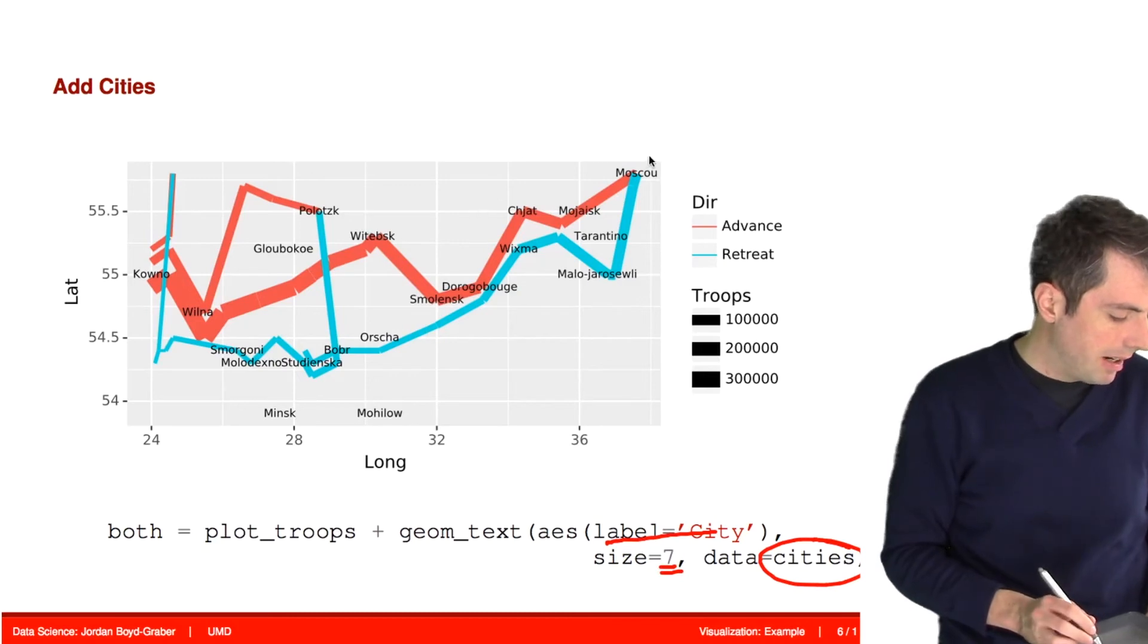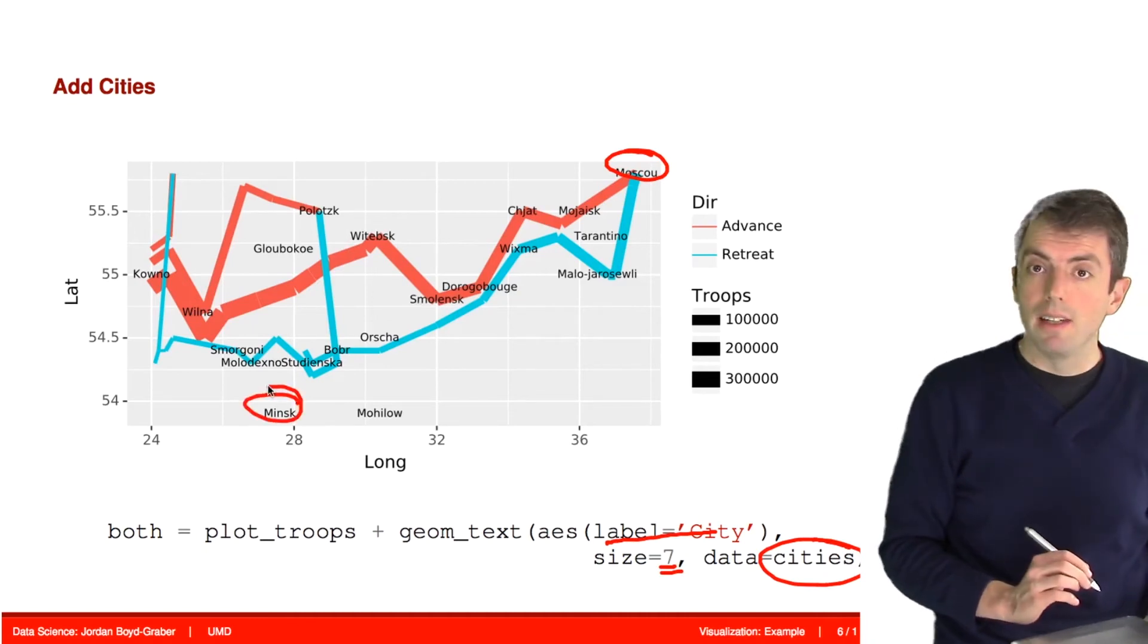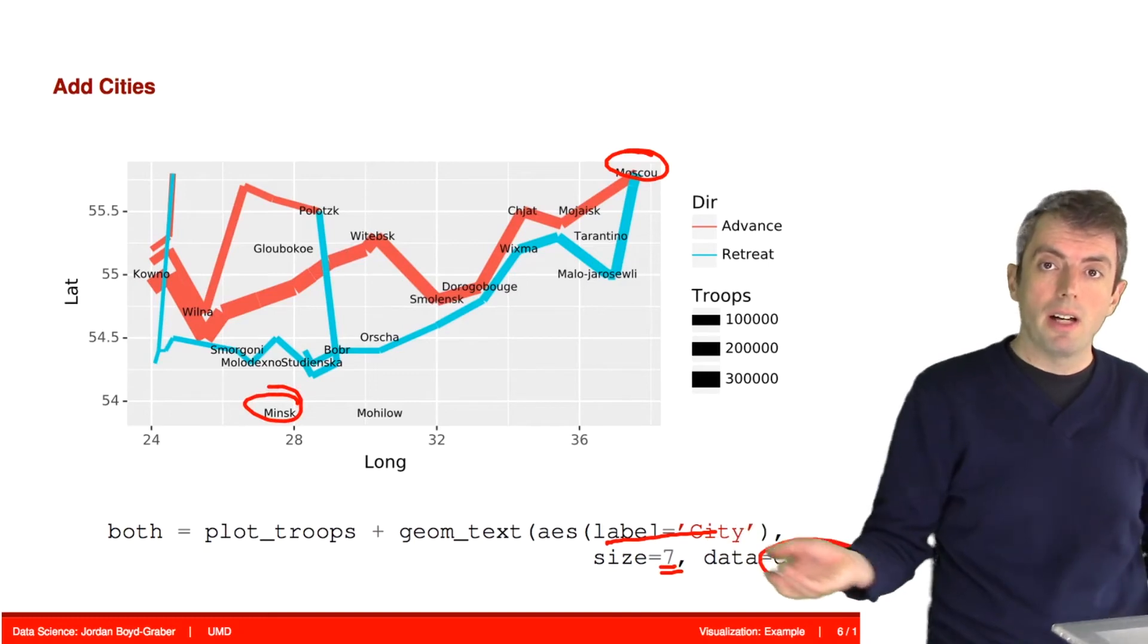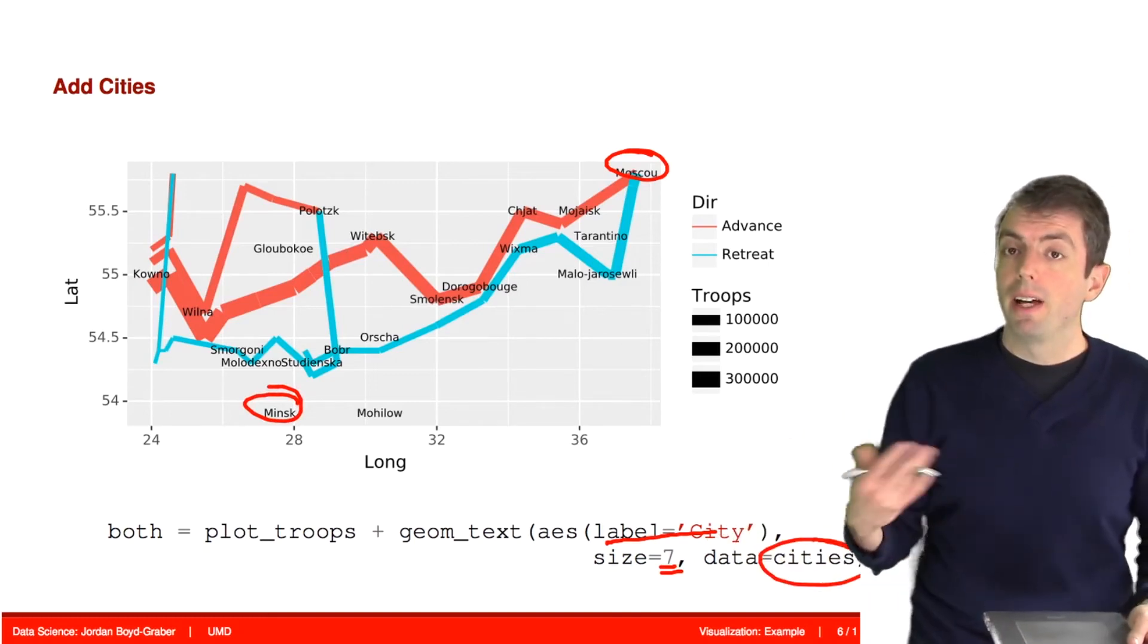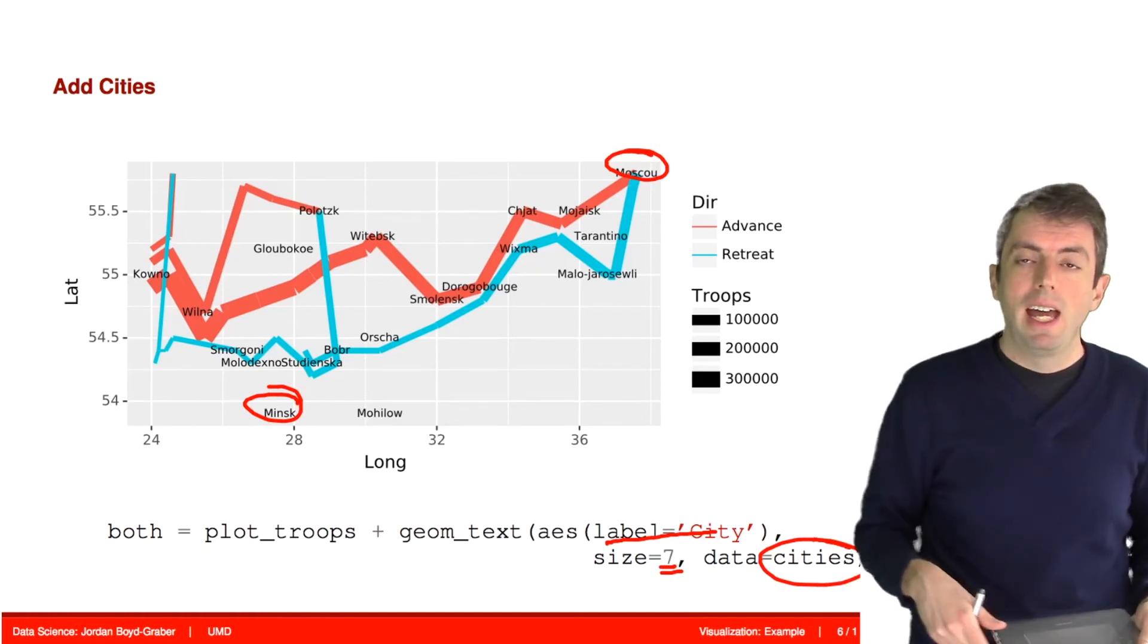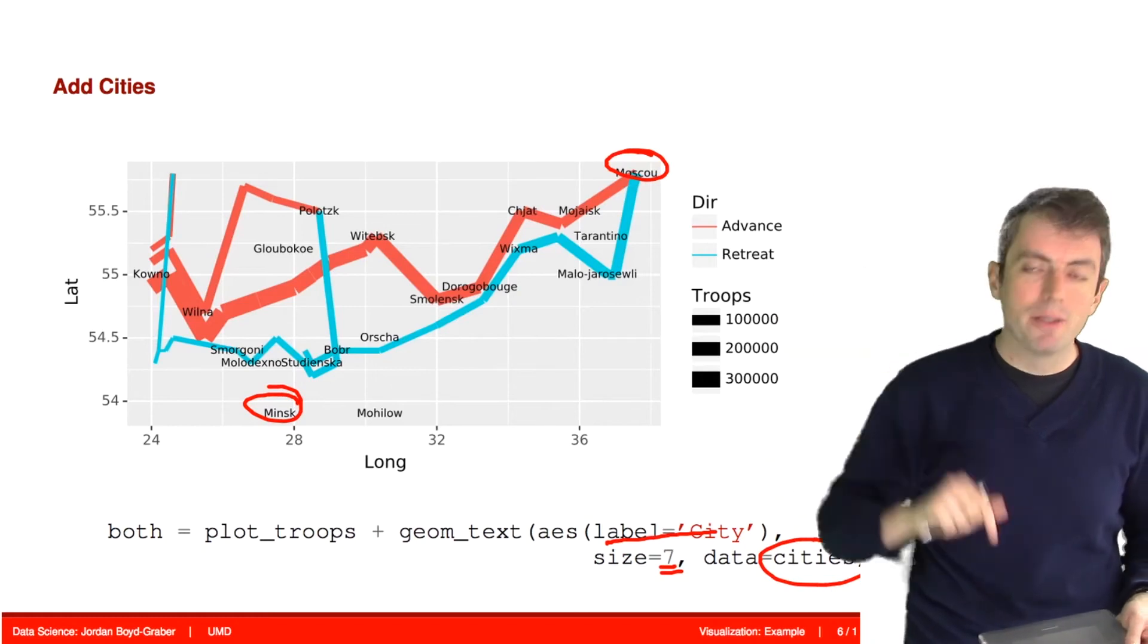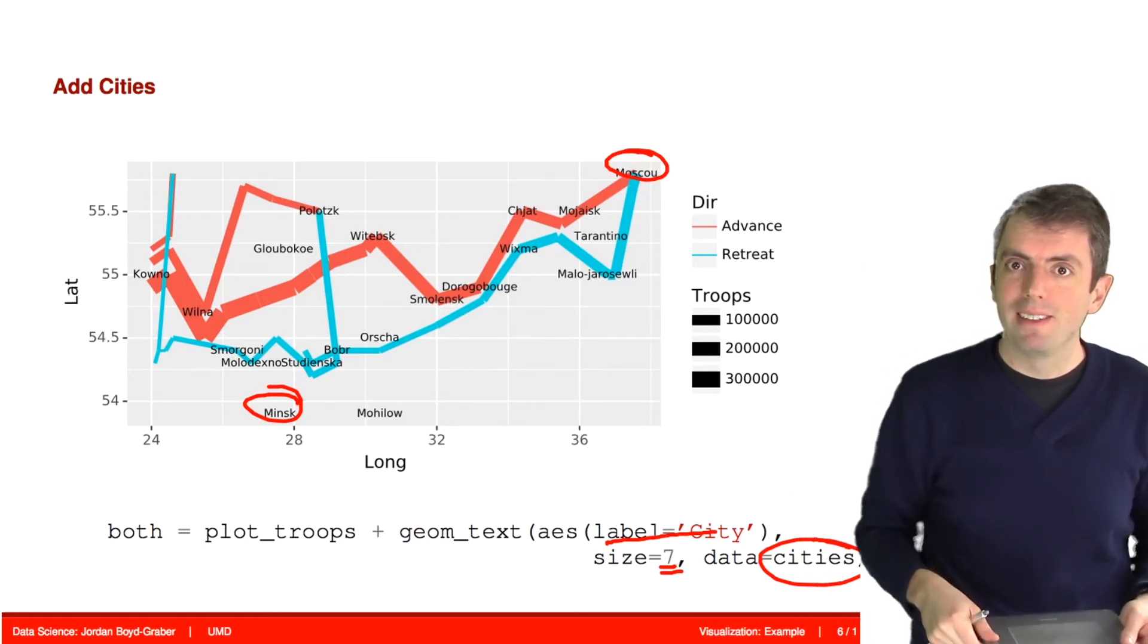And so you have Moscow all the way here at the end. And you have Minsk here in the middle. And so this is giving you historical context for what's going on. If you're a student of the Napoleonic wars, you can recognize some of these place names and understand why there was a big decrease in the size of the army at particular points in time.